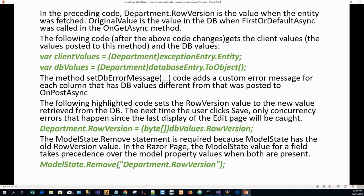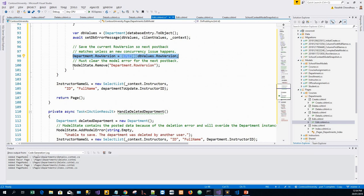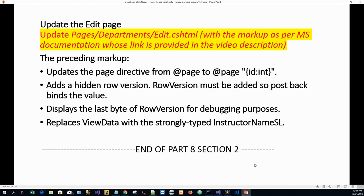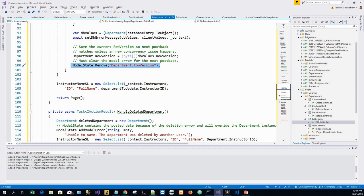Finally, ModelState.Remove must clear the model error for the next postback. The ModelState.Remove statement is required because the model state has the old row version value in the Razor page. The model state value for a field takes precedence over the model property value when both are present, so the model state value will suppress the model property value when both things are present.